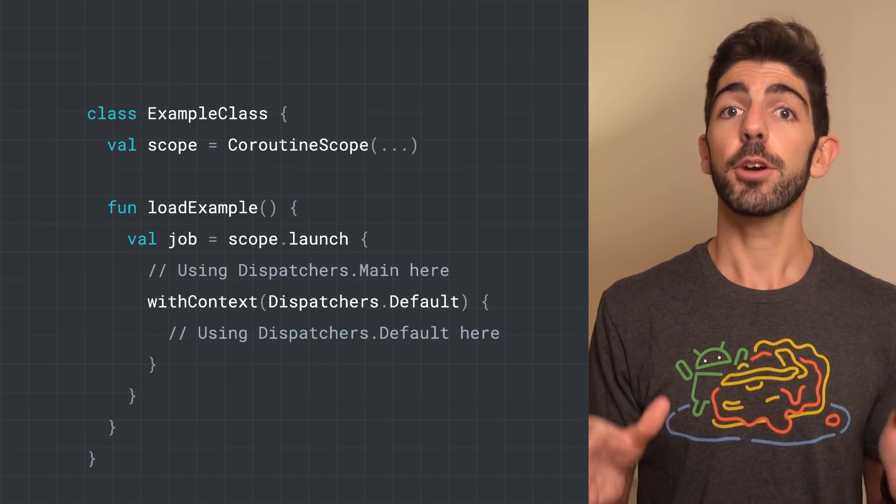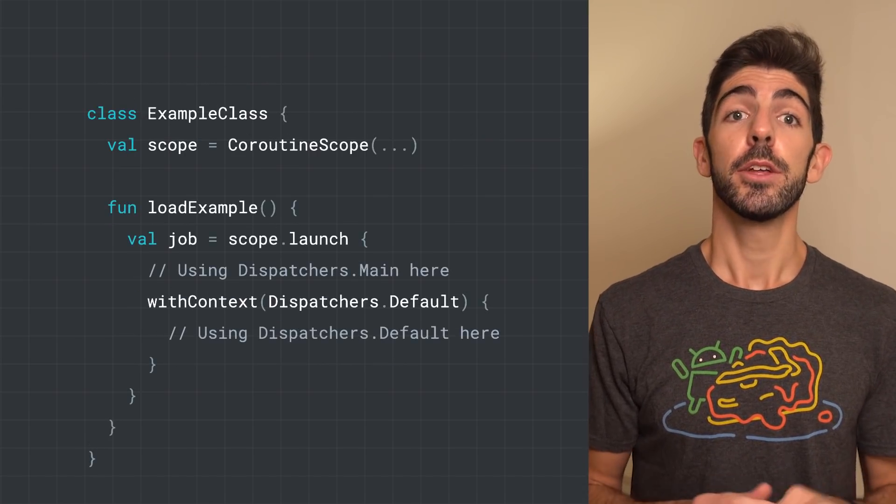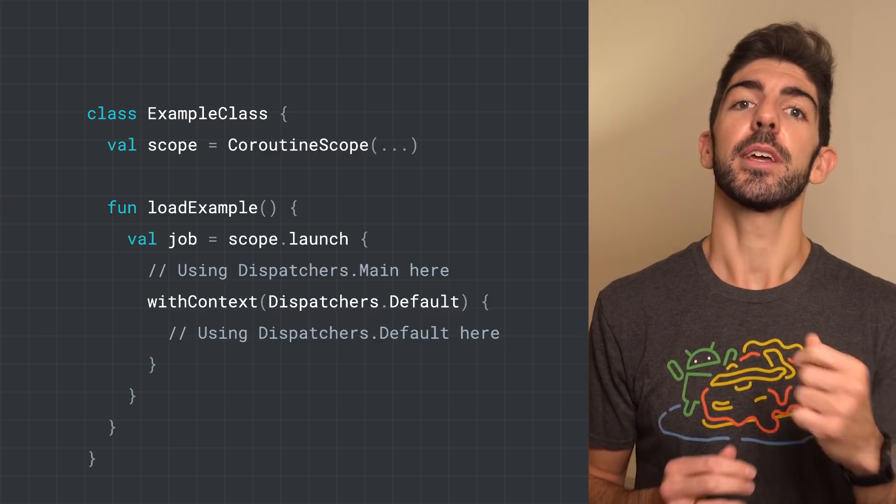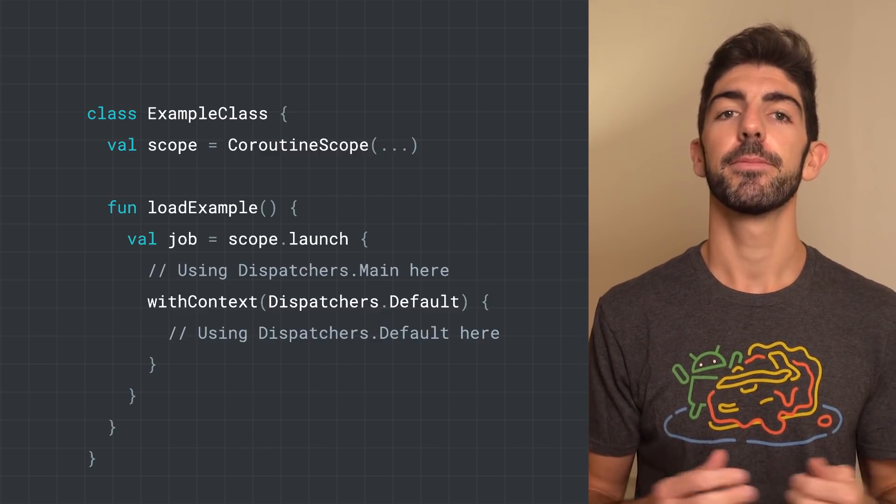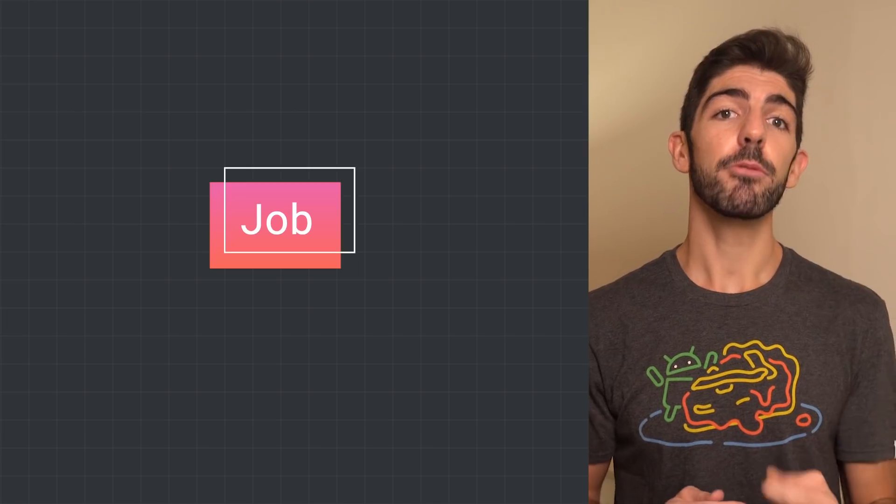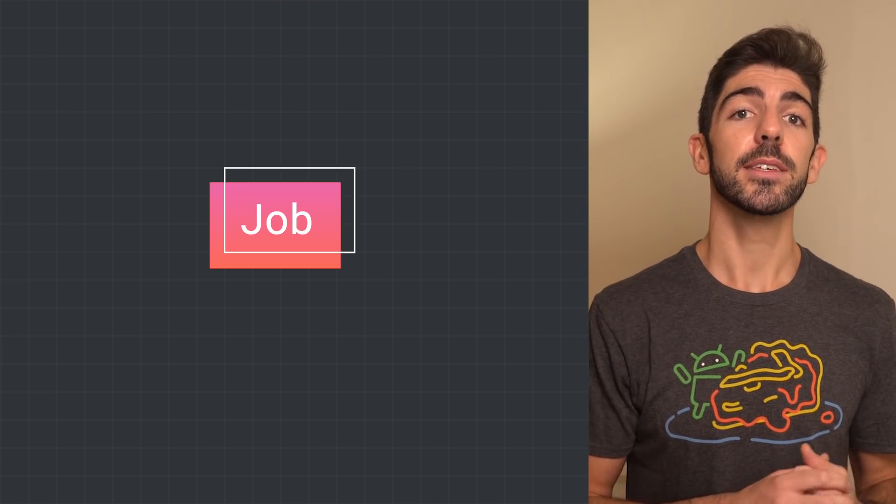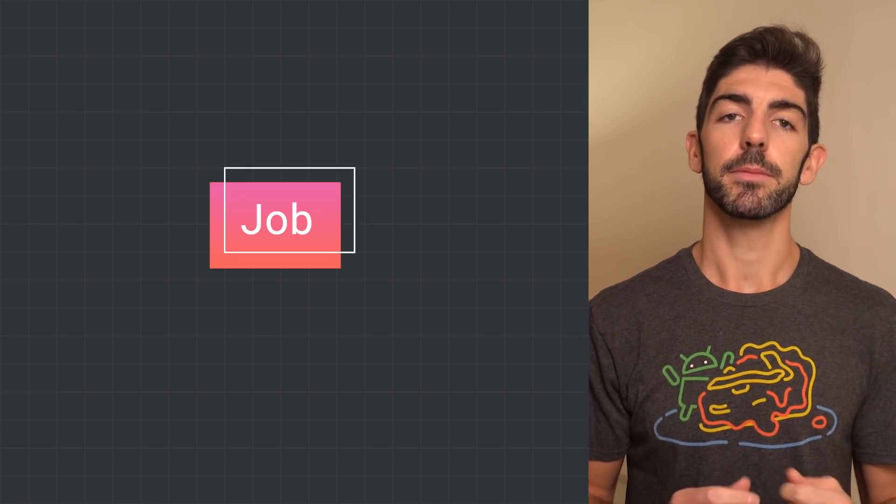To change the CoroutineContext within a Coroutine, use withContext, that is a suspend function from the Coroutines library. As jobs take a key role in Coroutines, let's look at them in more detail.